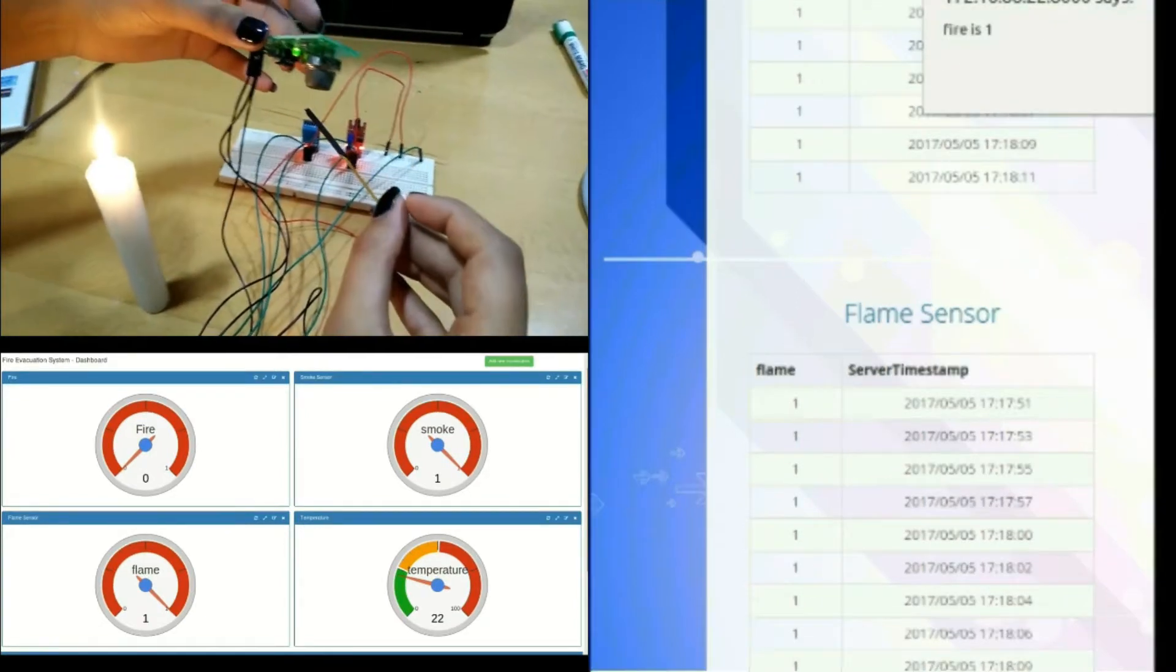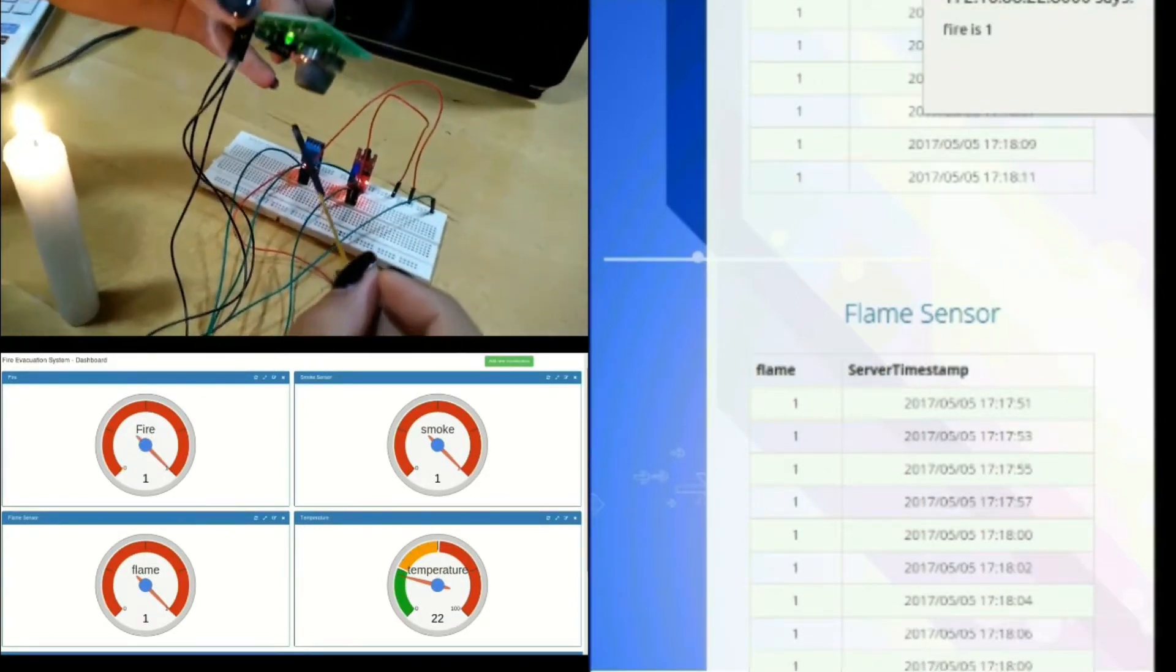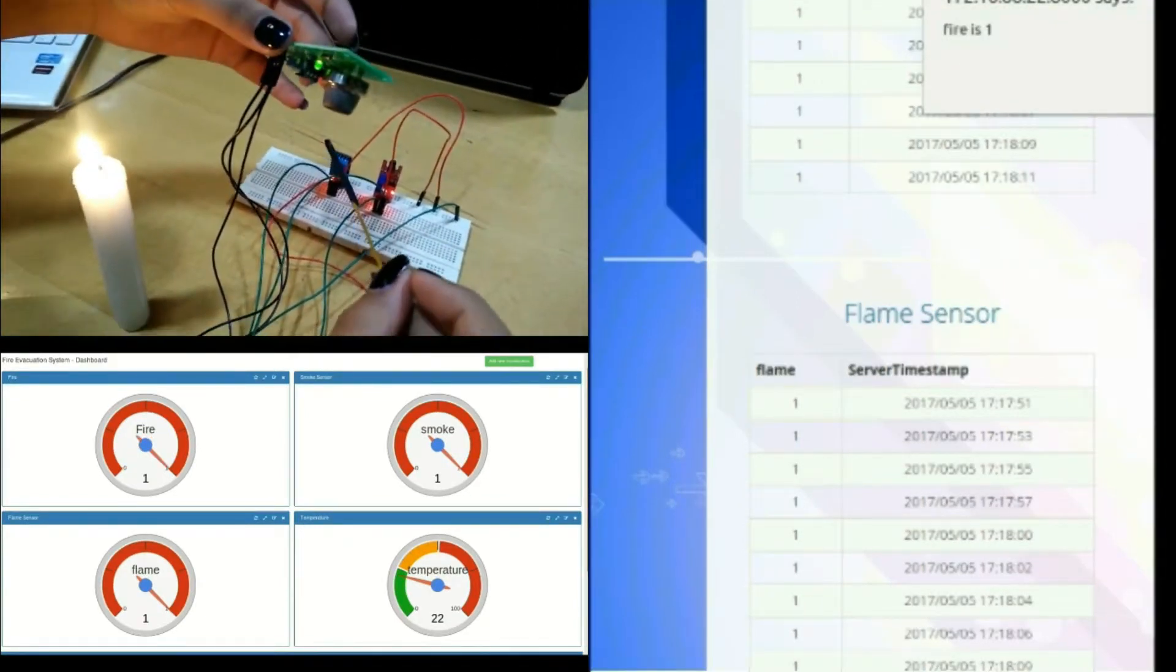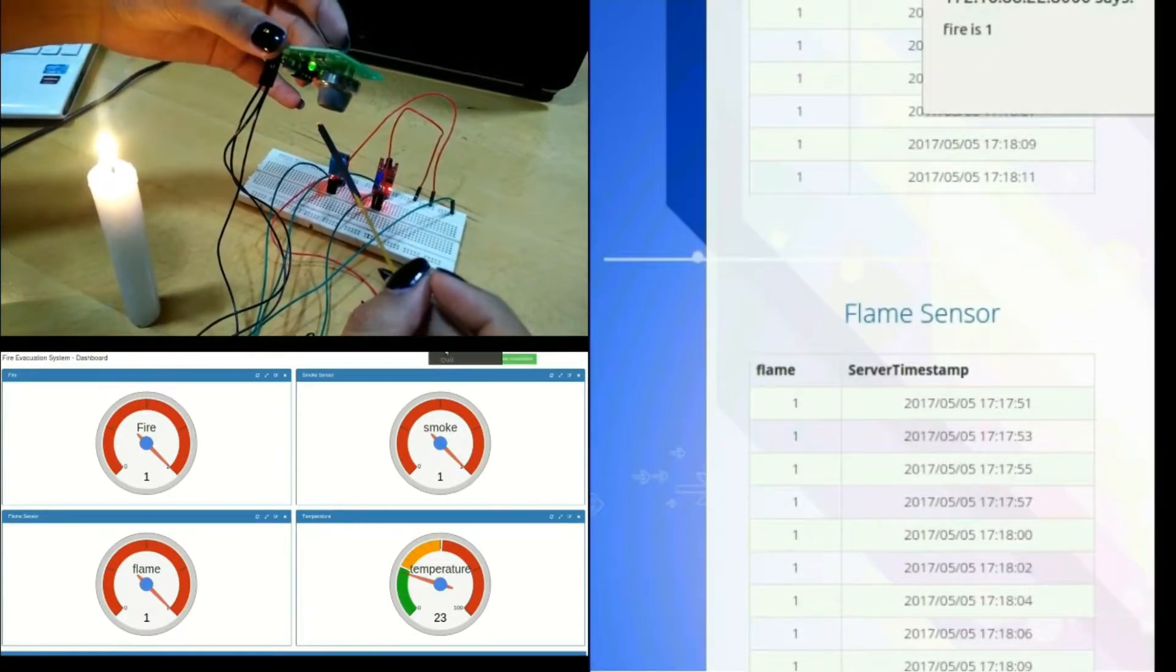Fire is detected, as seen in the gauge chart. The administrator is notified regarding the fire.